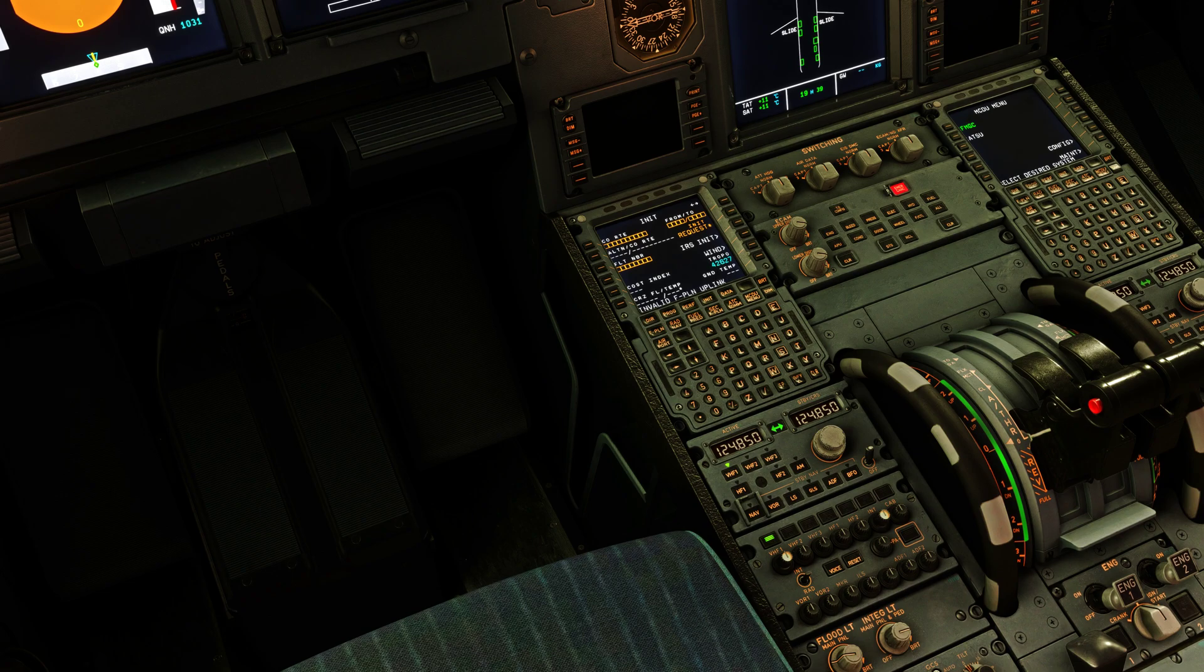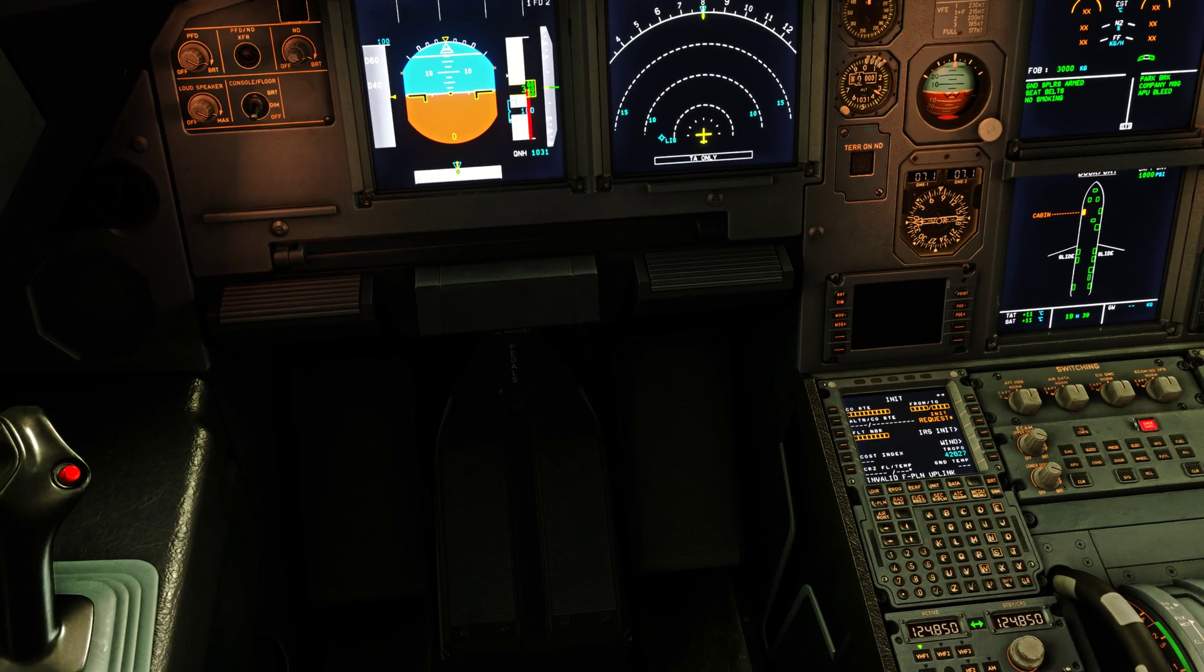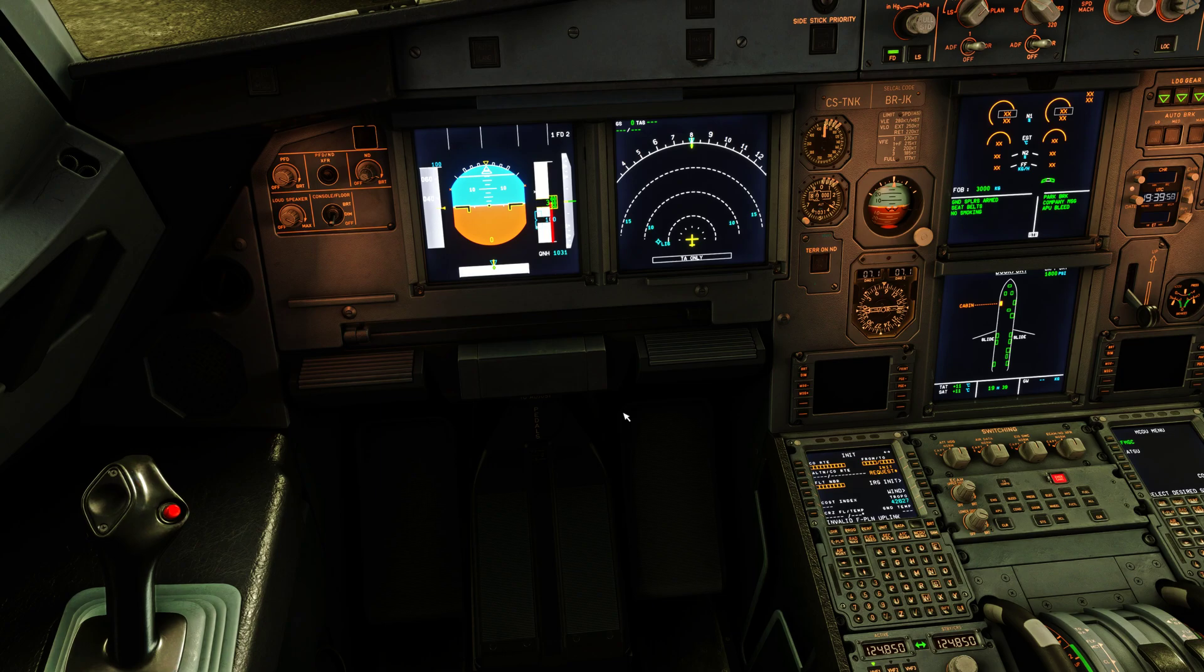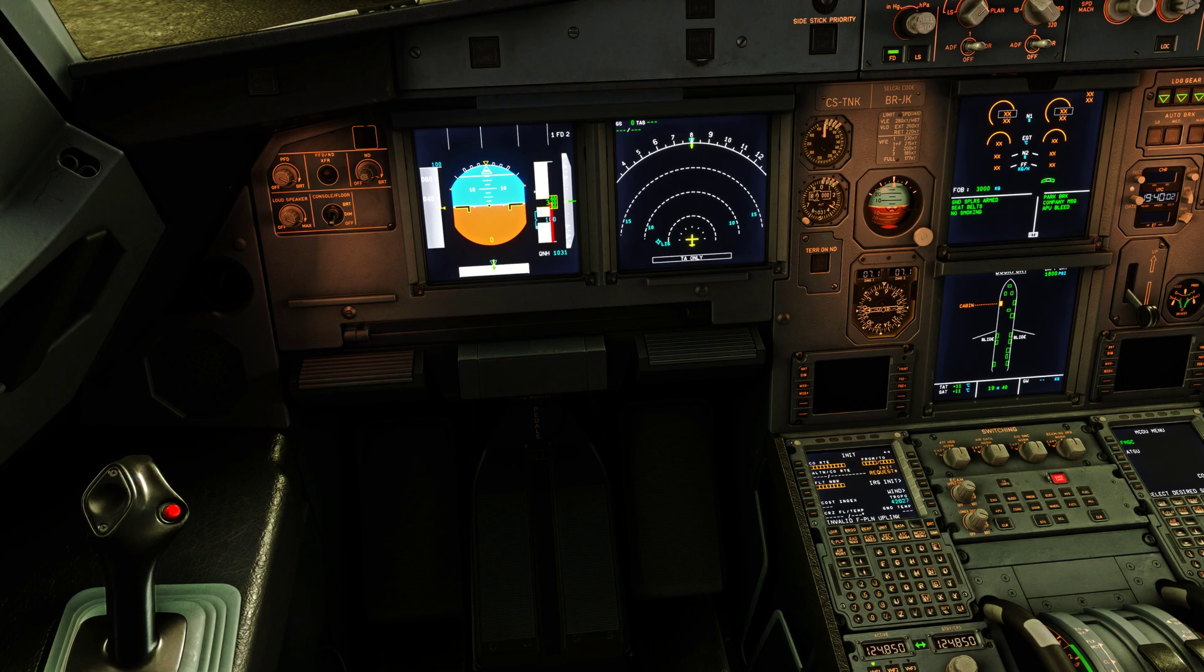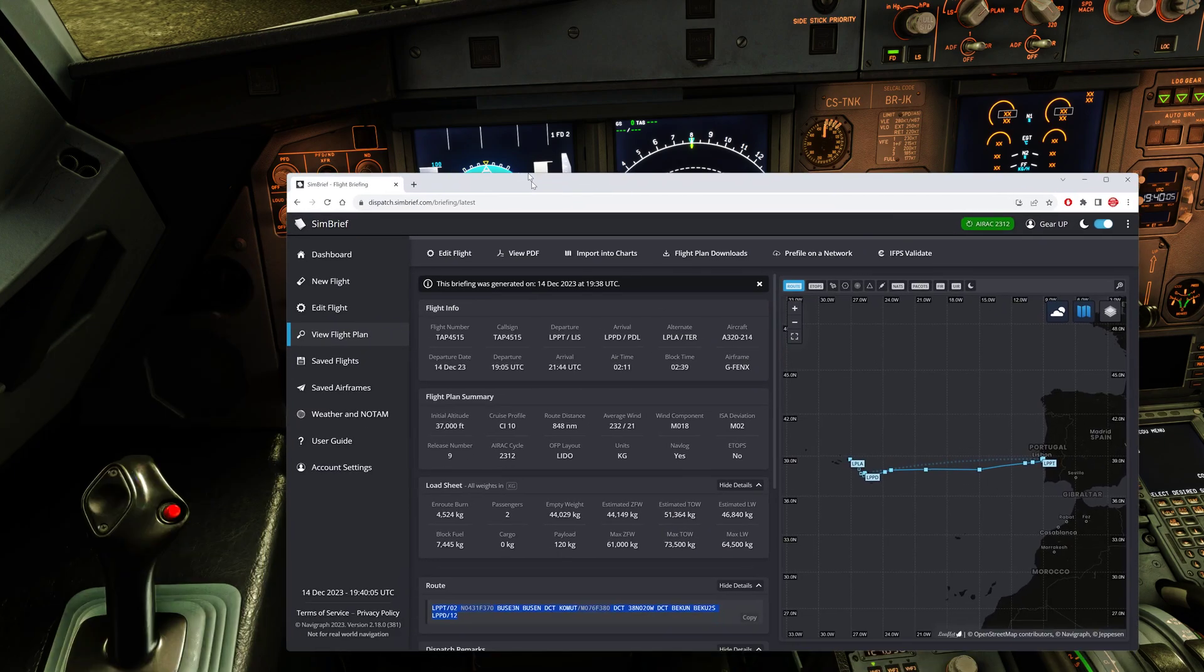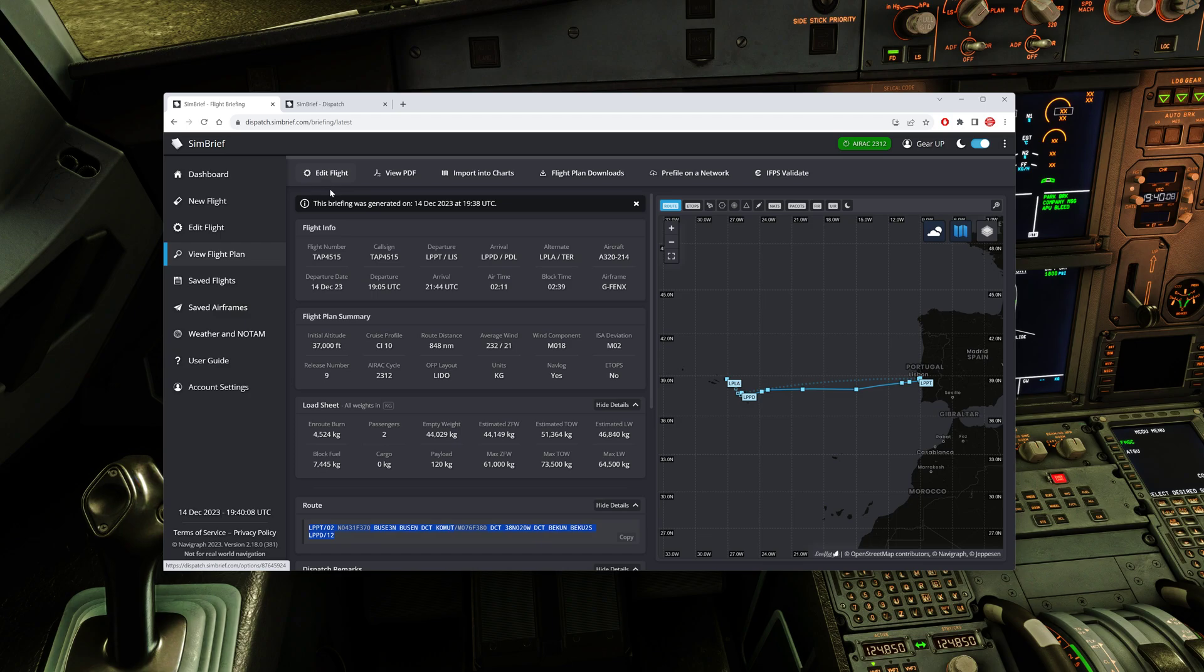As you can see, it doesn't work. Invalid flight plan uplink again. So to solve this problem, we need to go back to SimBrief and edit the flight plan.